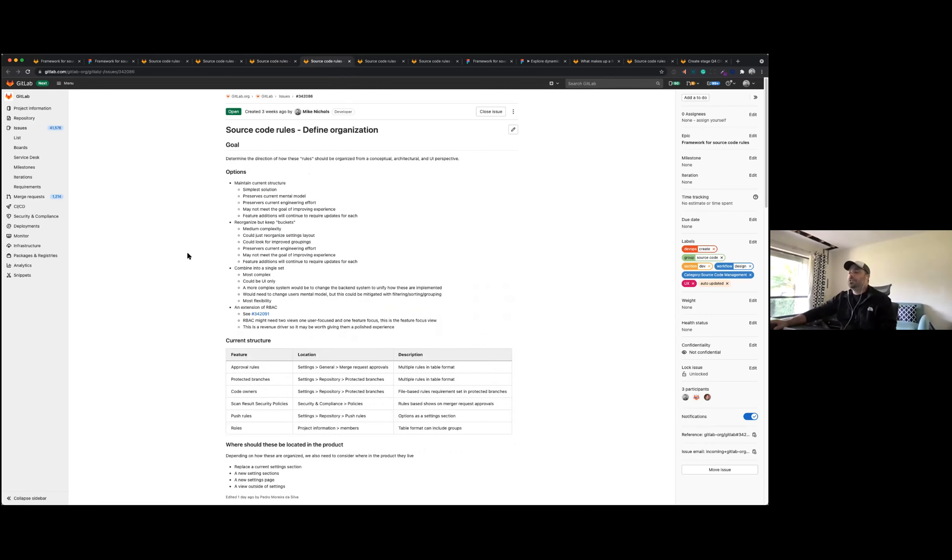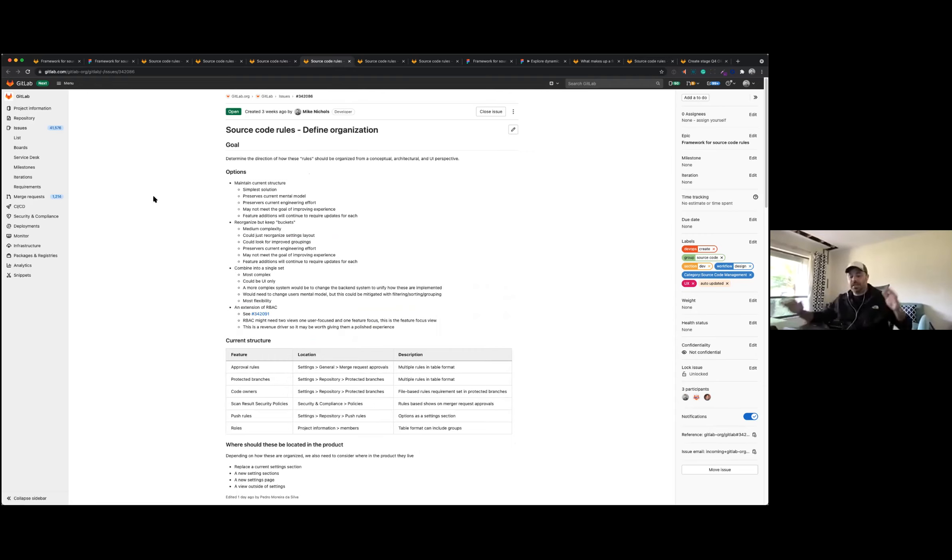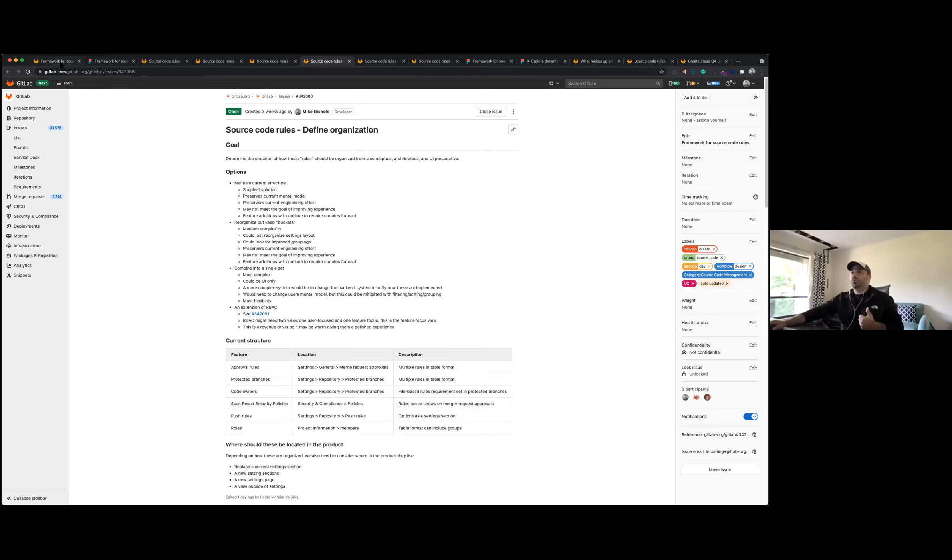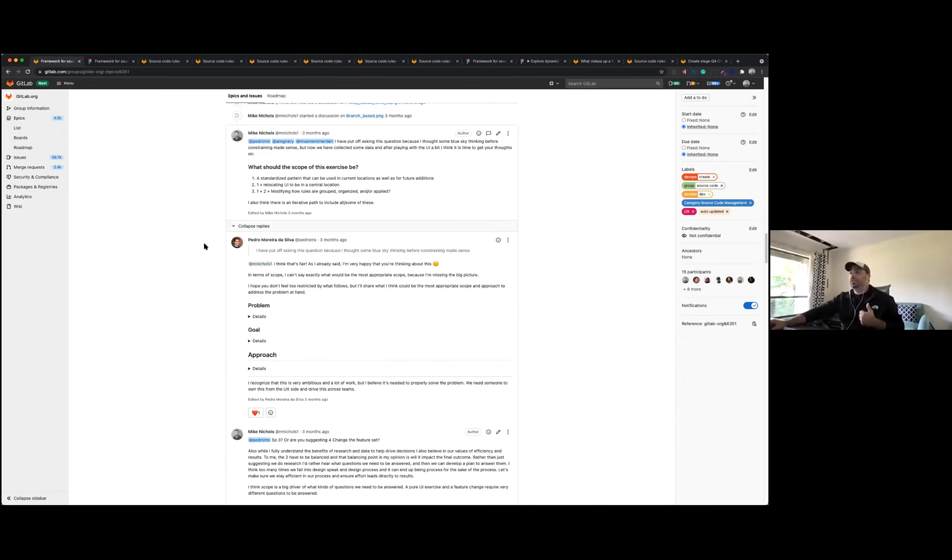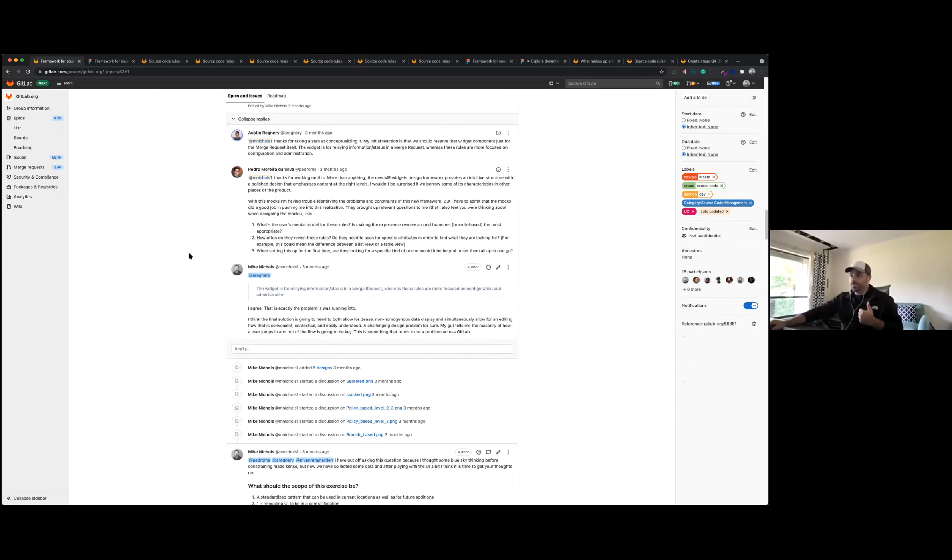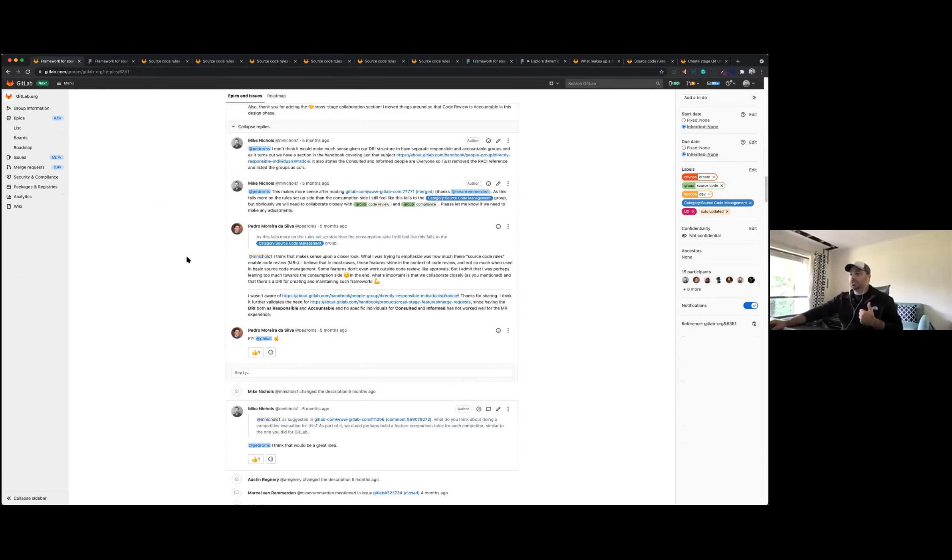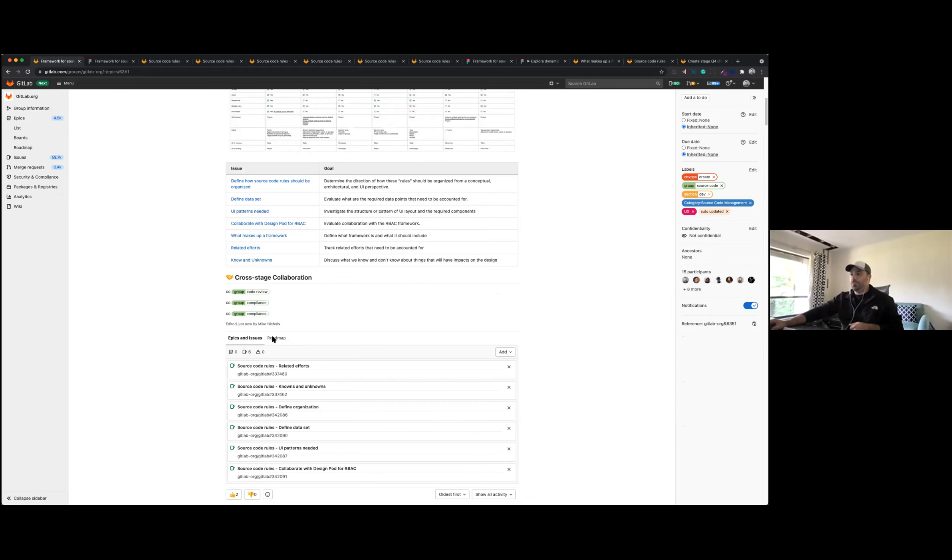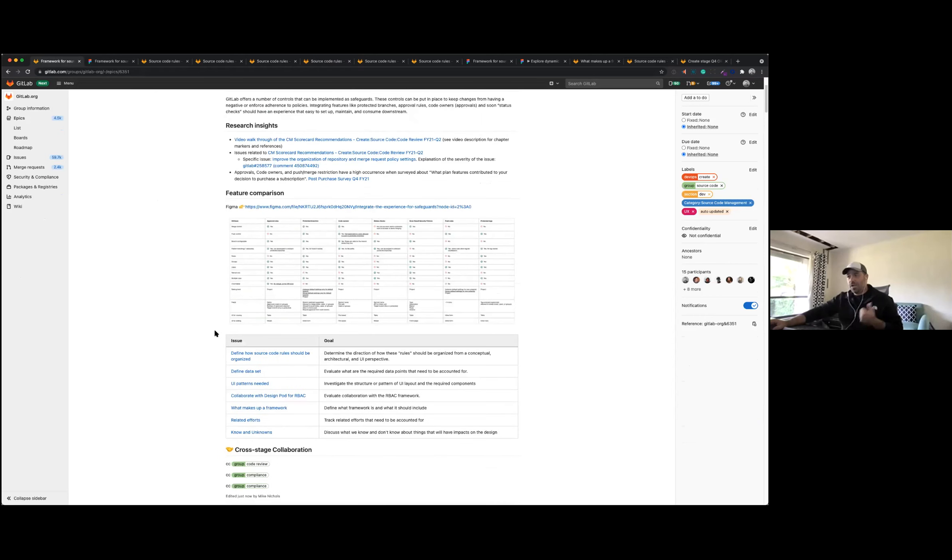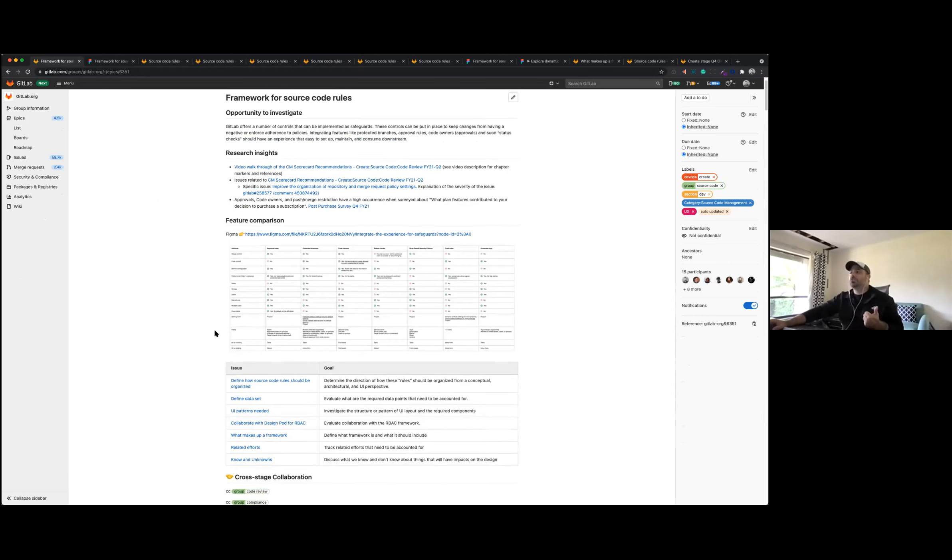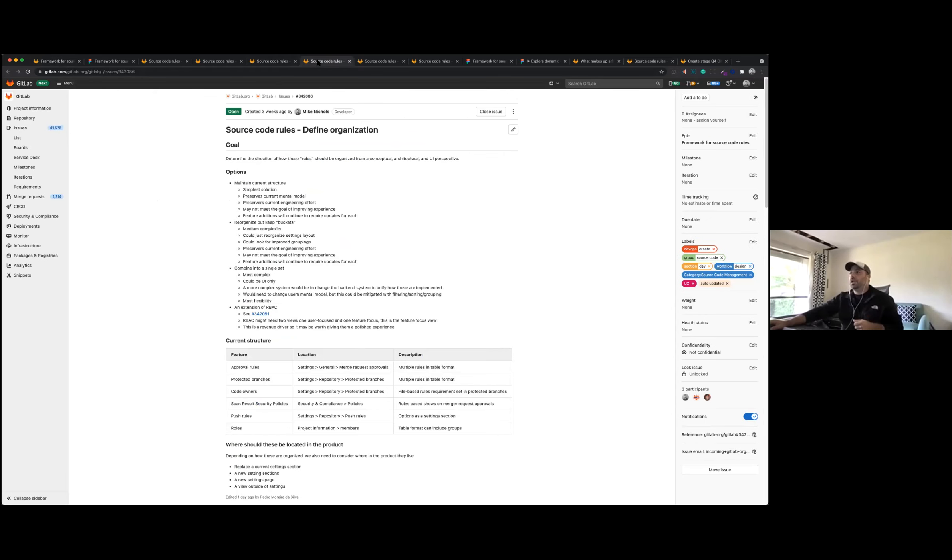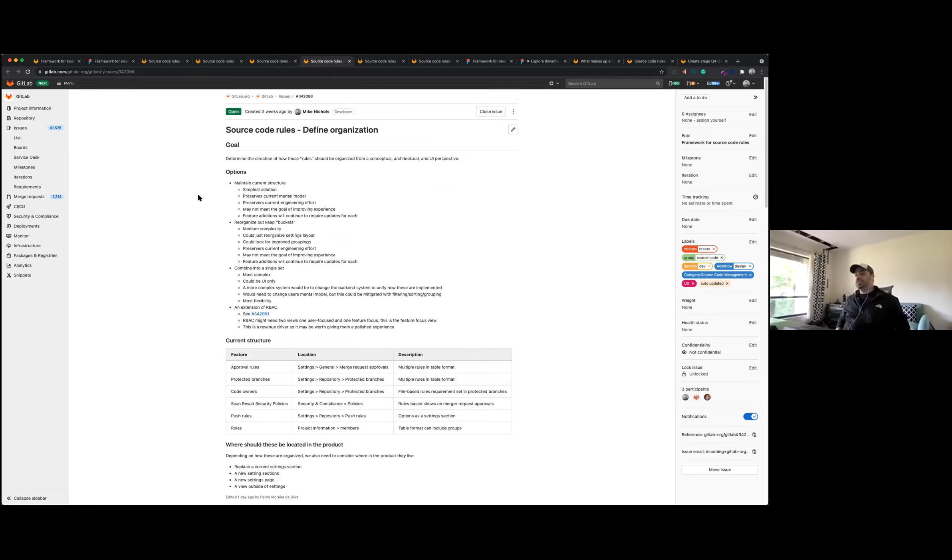So the next thing we started looking at was breaking down this problem. Now we kind of had a sense of where we're at, who we were working with, and what the things are in play. We kind of broke the problem down into three separate efforts: one, define how source code rules should be organized; defining the data set; and then the UI patterns. So the organization, this is kind of the crux of this problem. This is the genesis of what is driving this effort.